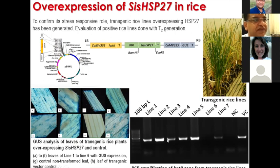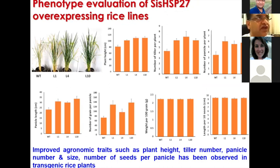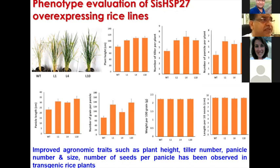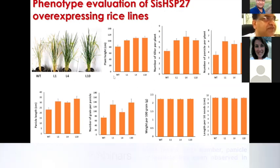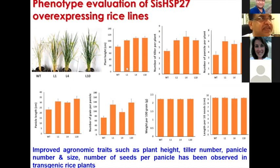This is the PCR amplification of the HSP27 gene from transgenic rice lines. When we did the phenotypic evaluation of HSP27 overexpressing rice lines, we found that most agronomic traits such as plant height, number of tillers per plant, number of panicles per plant, panicle length, and number of grains per panicle were observed to be higher in transgenic plants compared to wild type. In all three transgenic lines L1, L4, and L10, traits were improving, but there was no change in weight per 100 grains and length per 10 seeds.